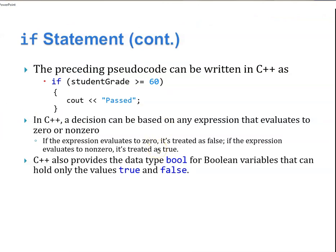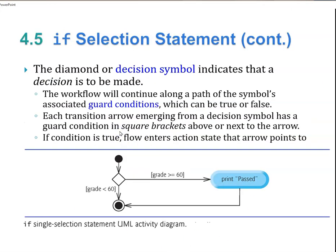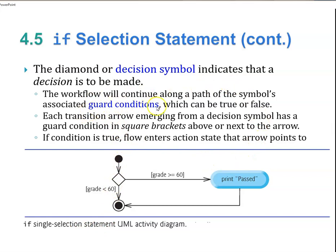In C++, the decision can be based on any expression that evaluates to zero or non-zero. If the expression evaluates to zero, it's treated as false. If the expression evaluates to non-zero, it's treated as true. C++ also has the bool data type for boolean values that can only hold true or false. The assignment or decision symbol indicates that a decision is to be made. The workflow continues along the path of the symbol's guard condition, which can be either true or false.